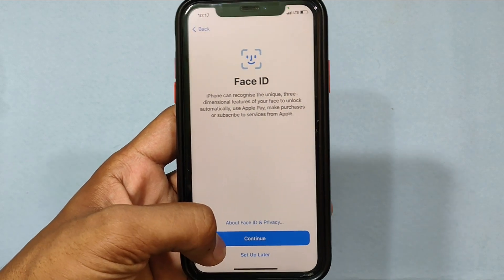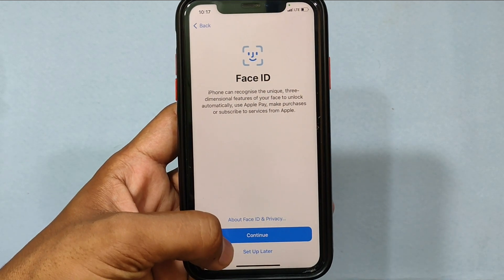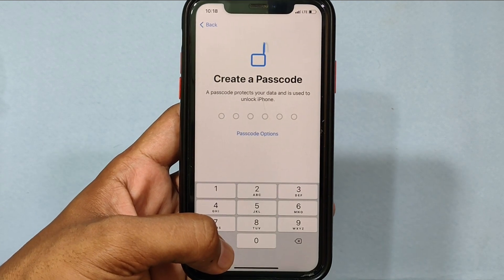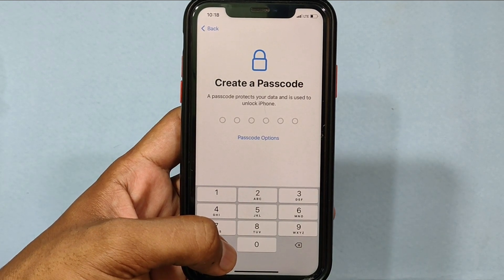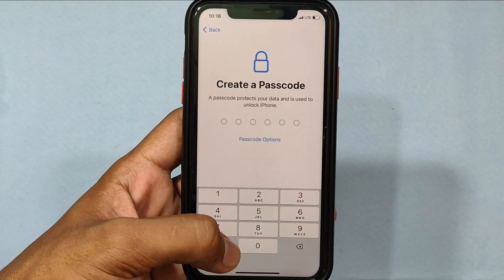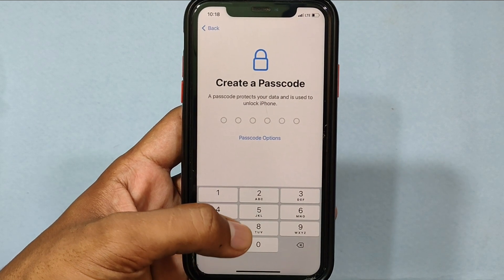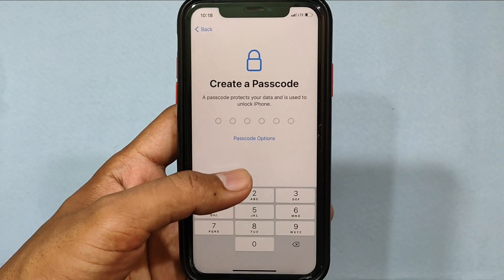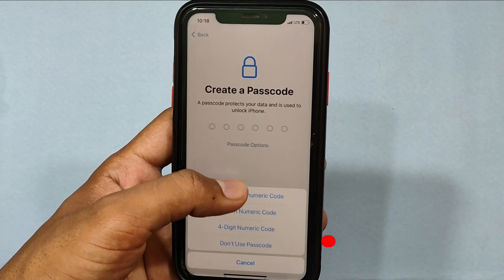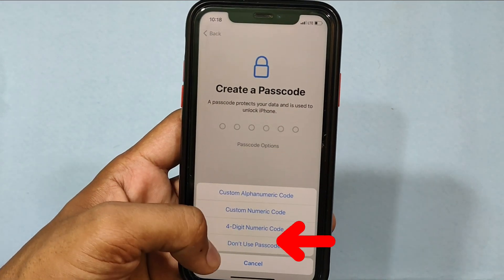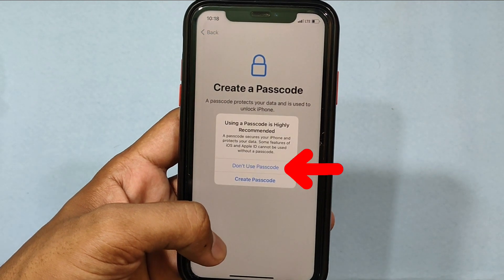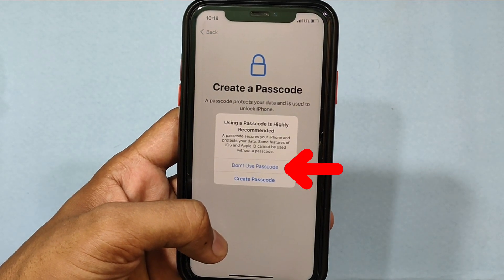Face ID setup — I choose Setup Later. Here you can create your new iPhone screen passcode. For now I don't want to create a passcode because I want to exchange my iPhone, so I click Password Options, then tap Don't Use Passcode, and again click Don't Use Passcode.